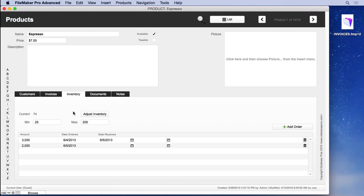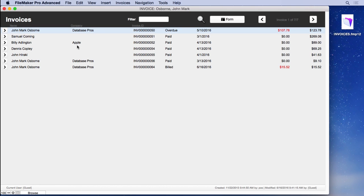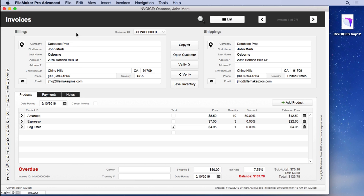And there'll be much, much more. We'll cover just about everything you might want to know about creating an invoicing solution. And again, all these techniques you can take and apply to what you're doing, even if you're not creating an invoicing solution.